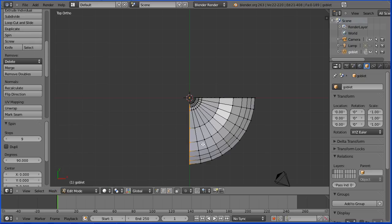We get a quarter of a turn, 90 degrees. We want a full turn, so enter 360 degrees.